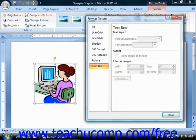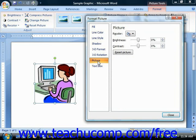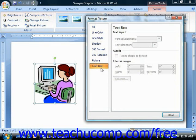For example, the Picture category is only available when you have a picture selected. And if you have a picture selected, you may not have, for example, the Text Box option selectable — so in this case, they're grayed out.